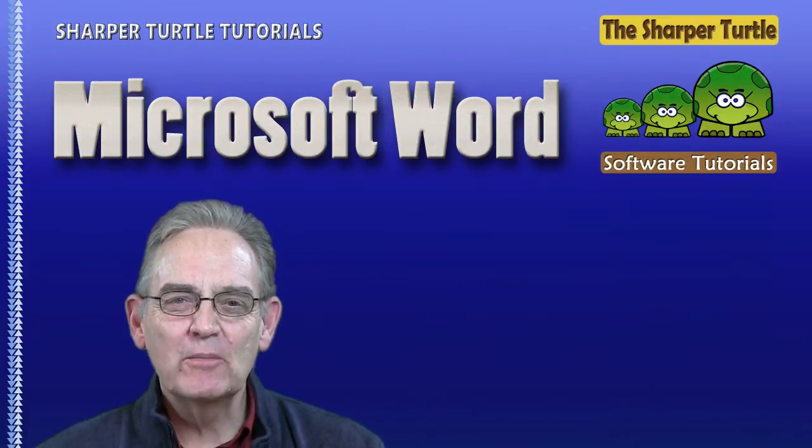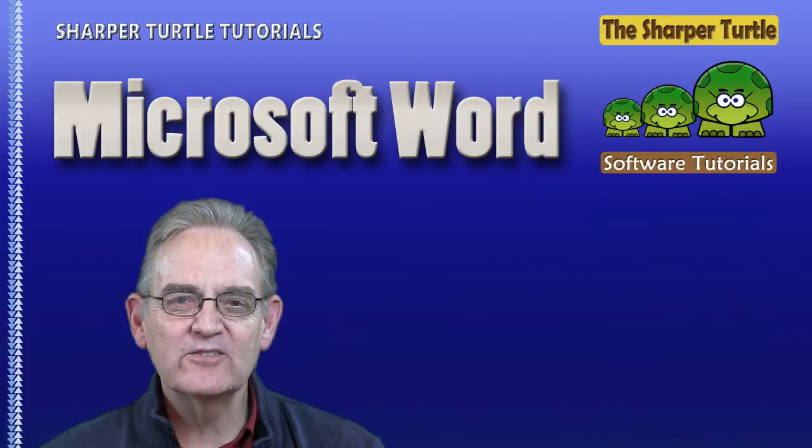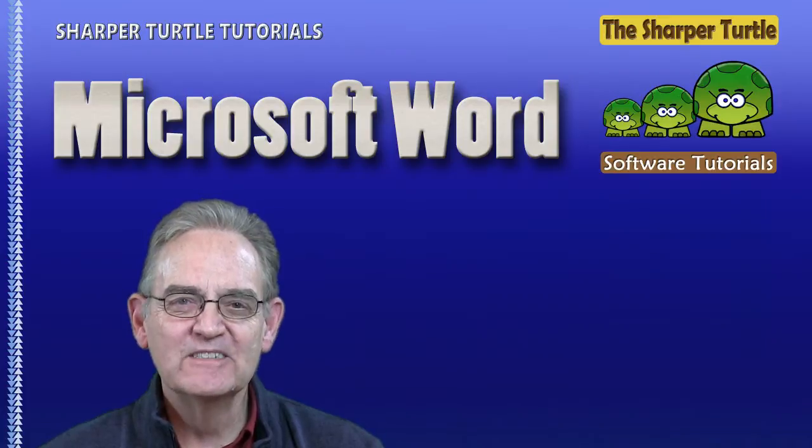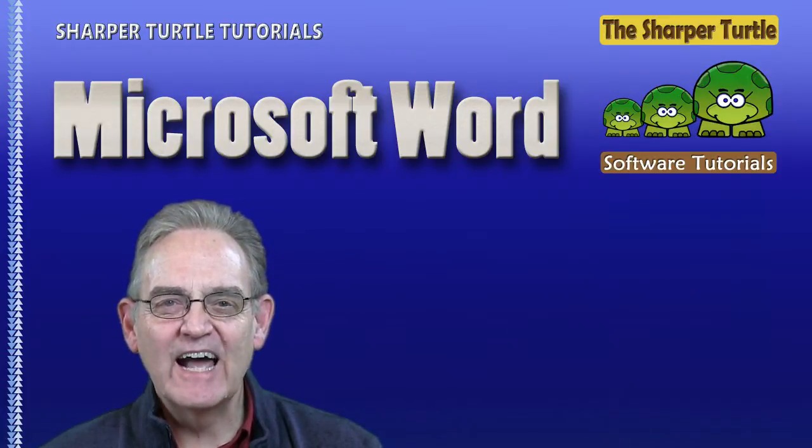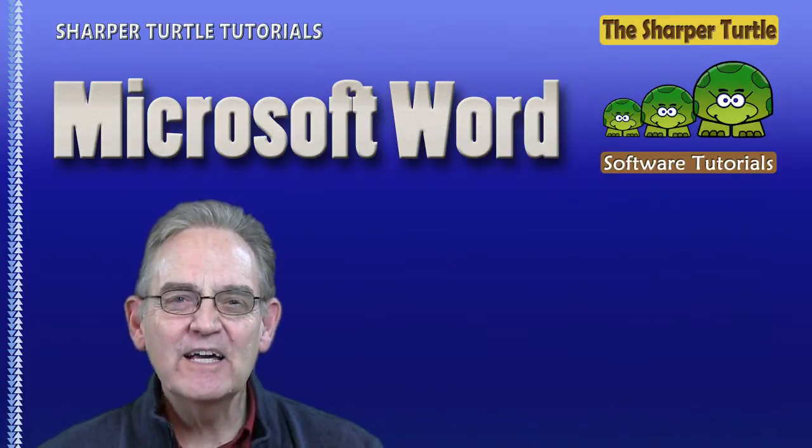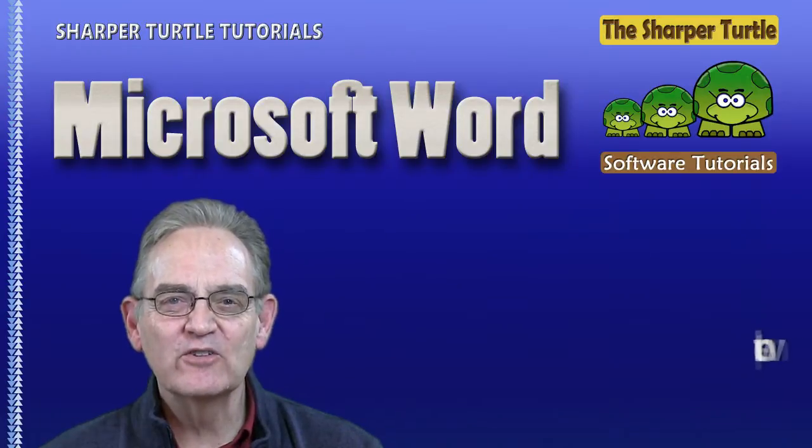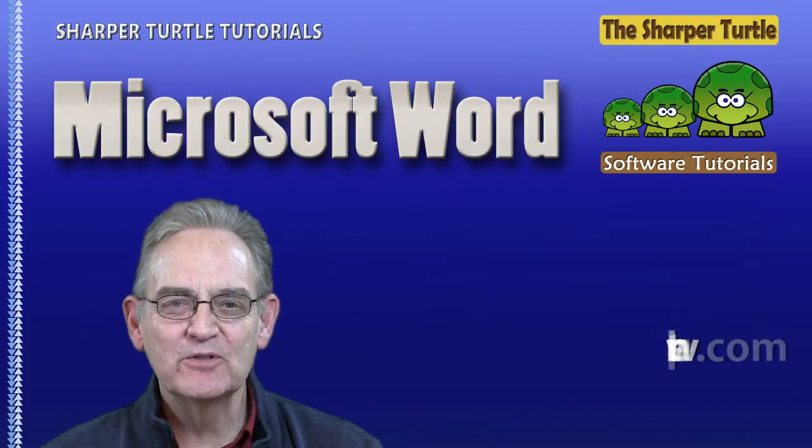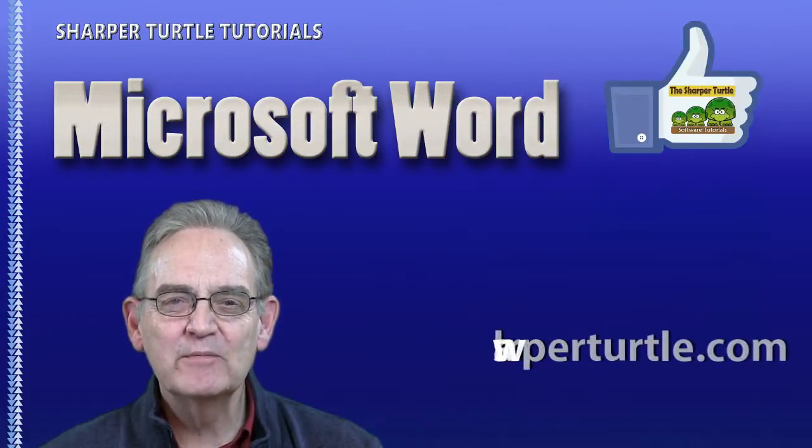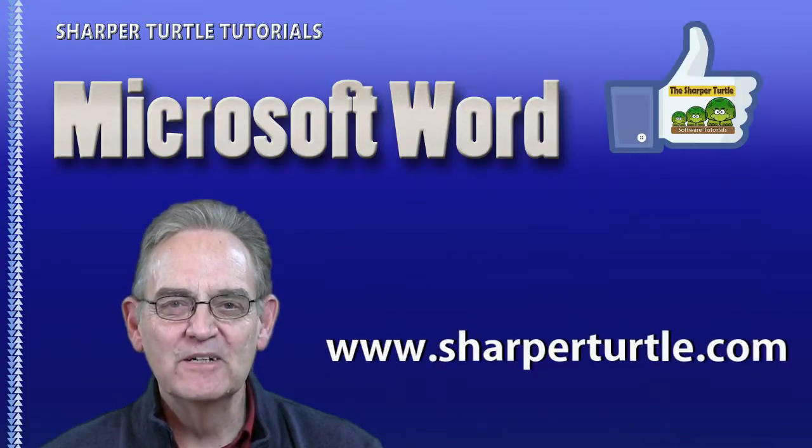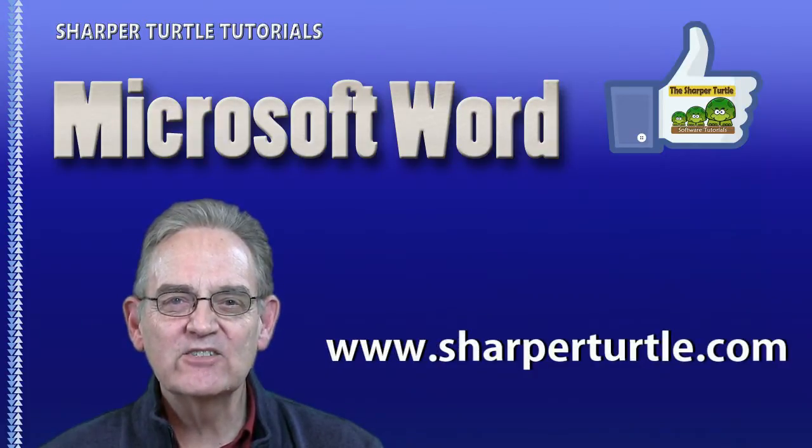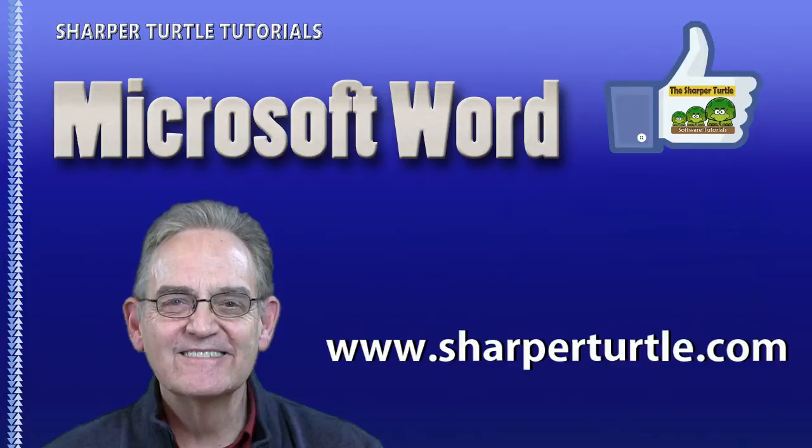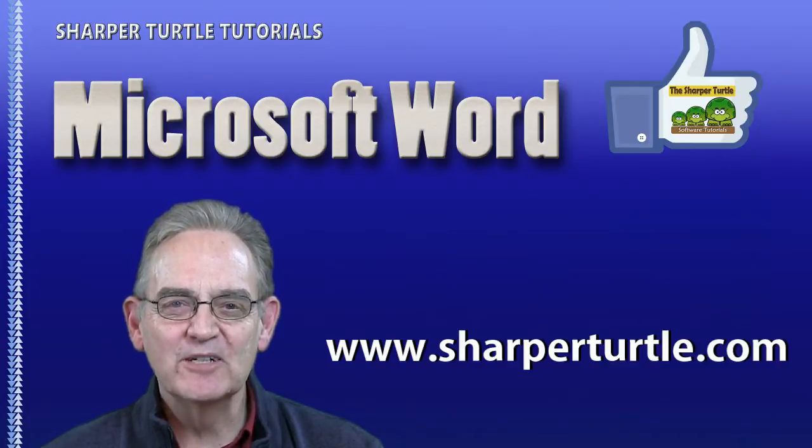Here at the Sharper Turtle we hope you found this short lesson to be helpful and if you have we'd like to ask you to like us. Make comments especially for lessons you'd like to see us produce and subscribe to our channel at YouTube so that you can receive the latest lessons that we make available. For the Sharper Turtle I'm Jim thanking you so much.